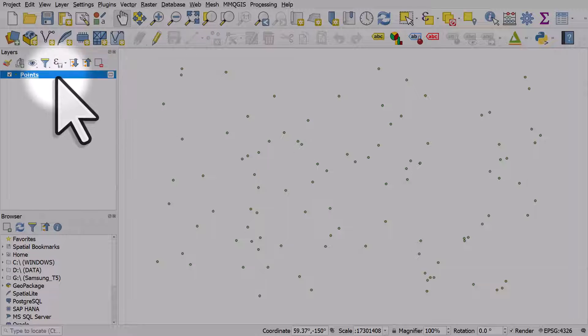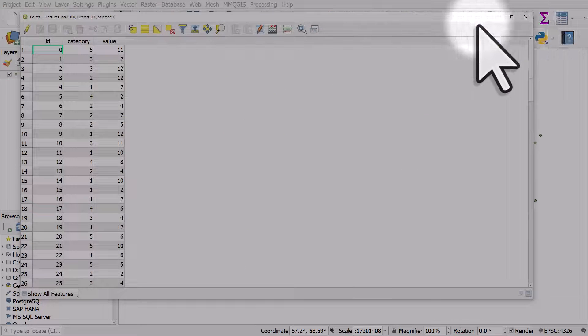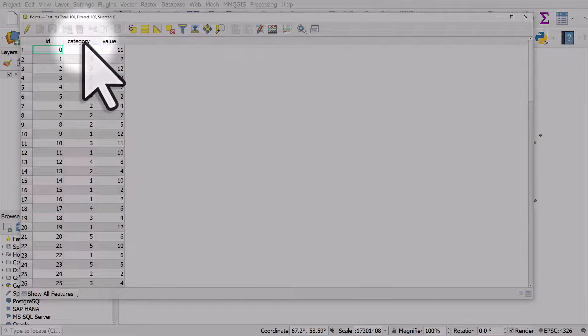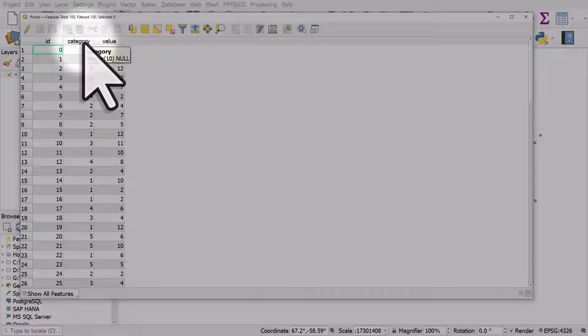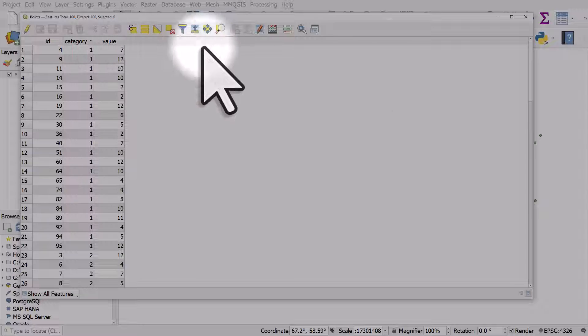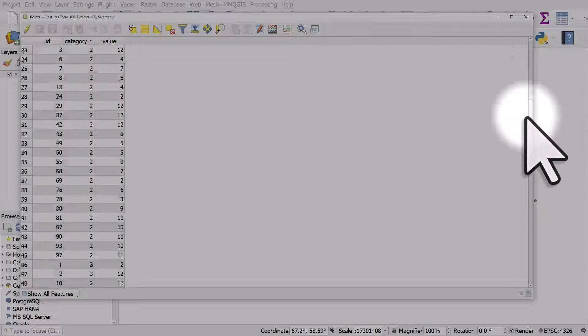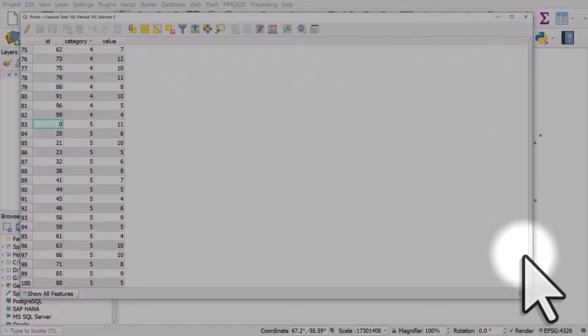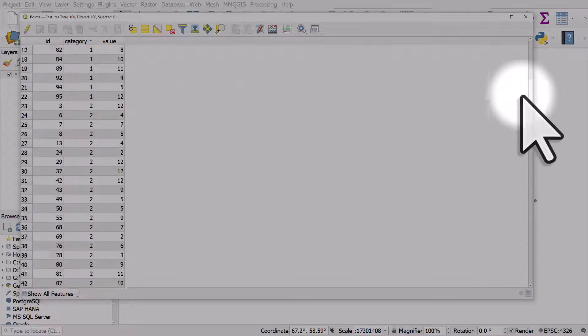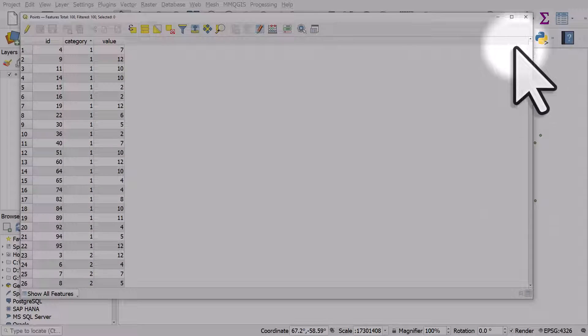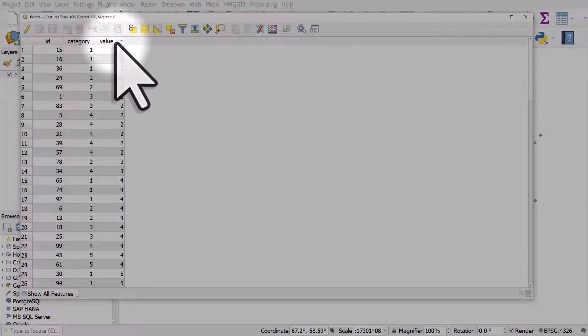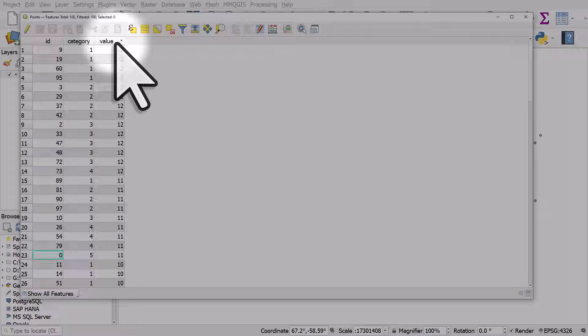The points layer I have here has a category column where things are categorized from one to five. There's also a value column. This value could be things like sales, income, any kind of data.